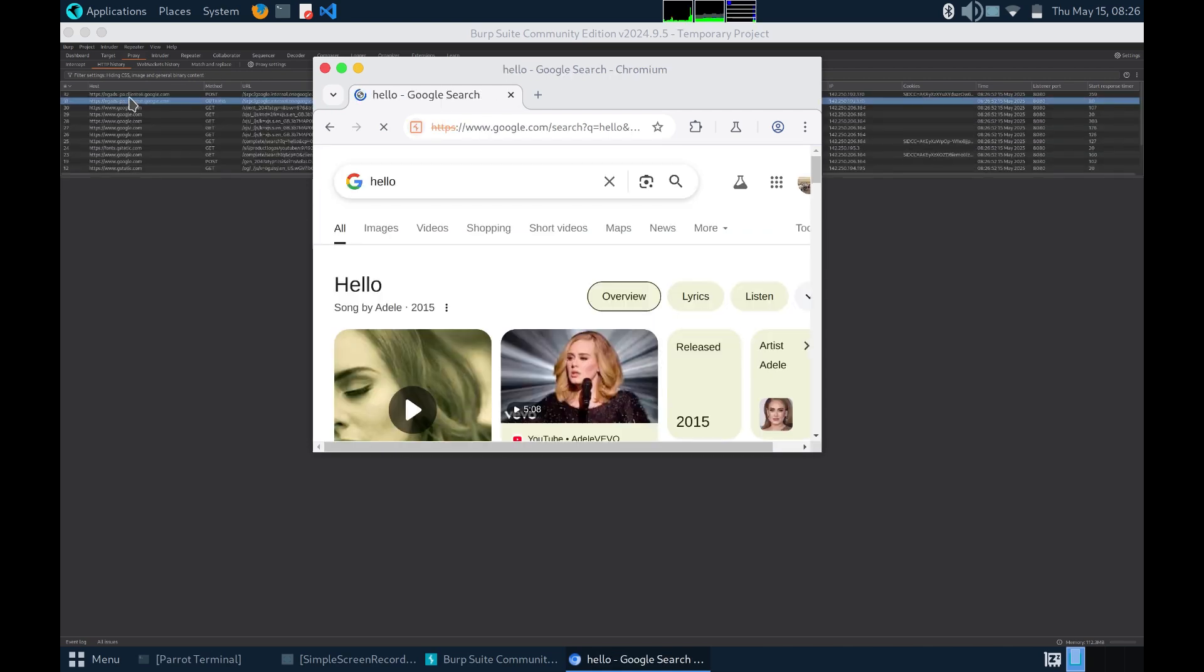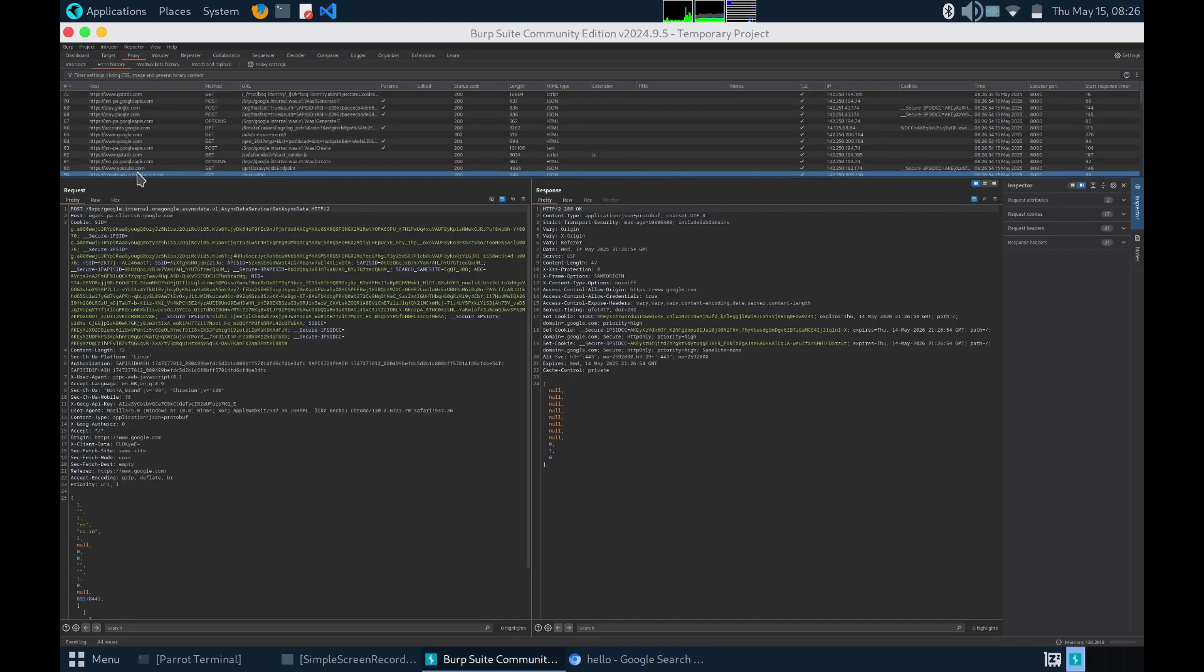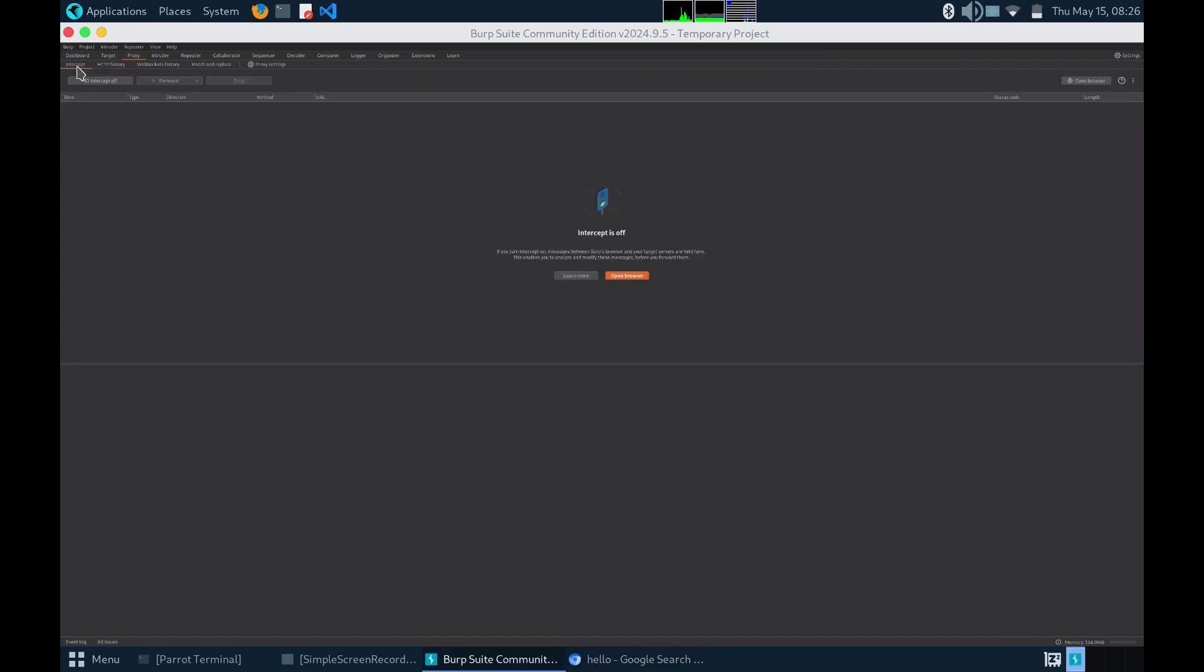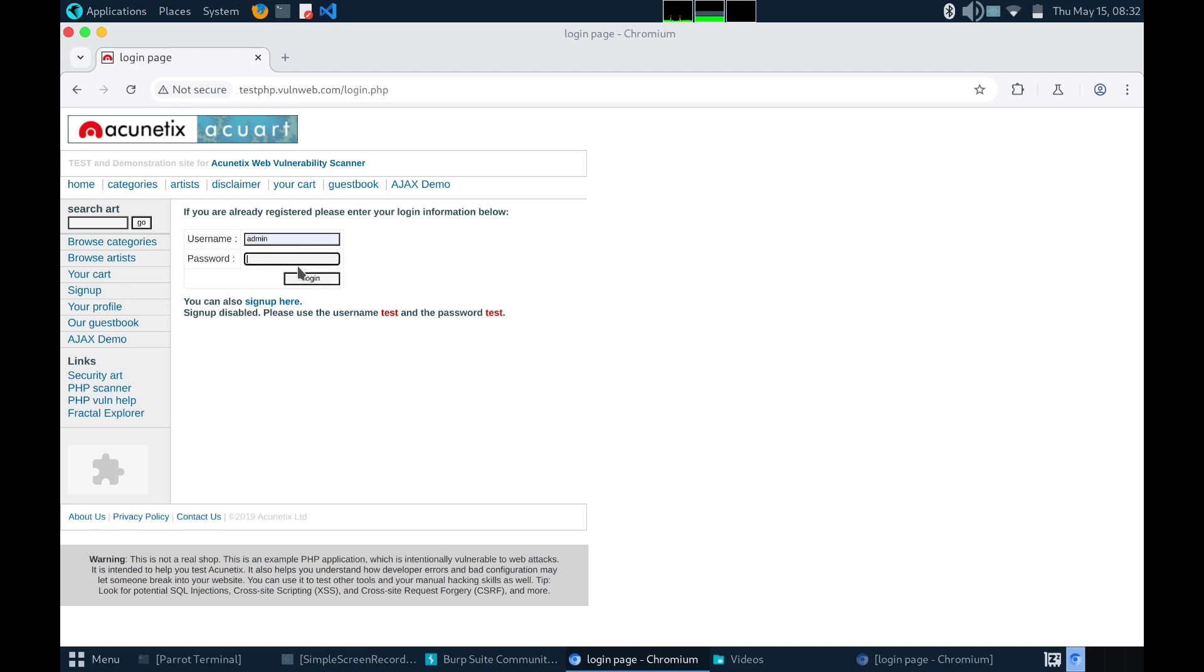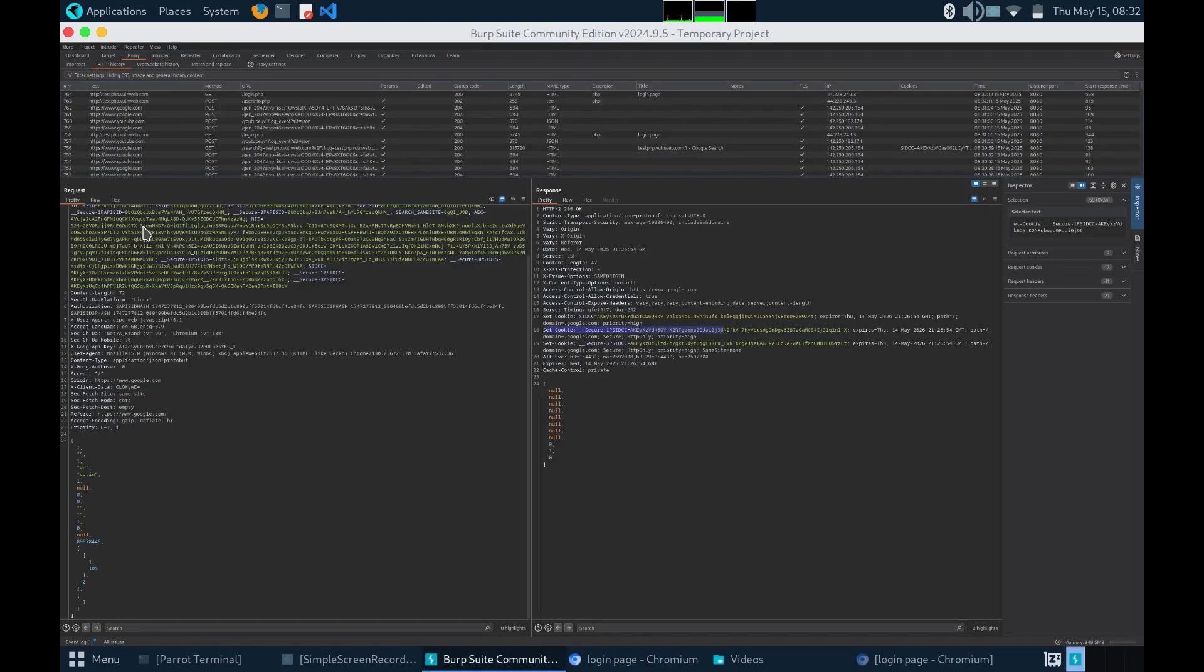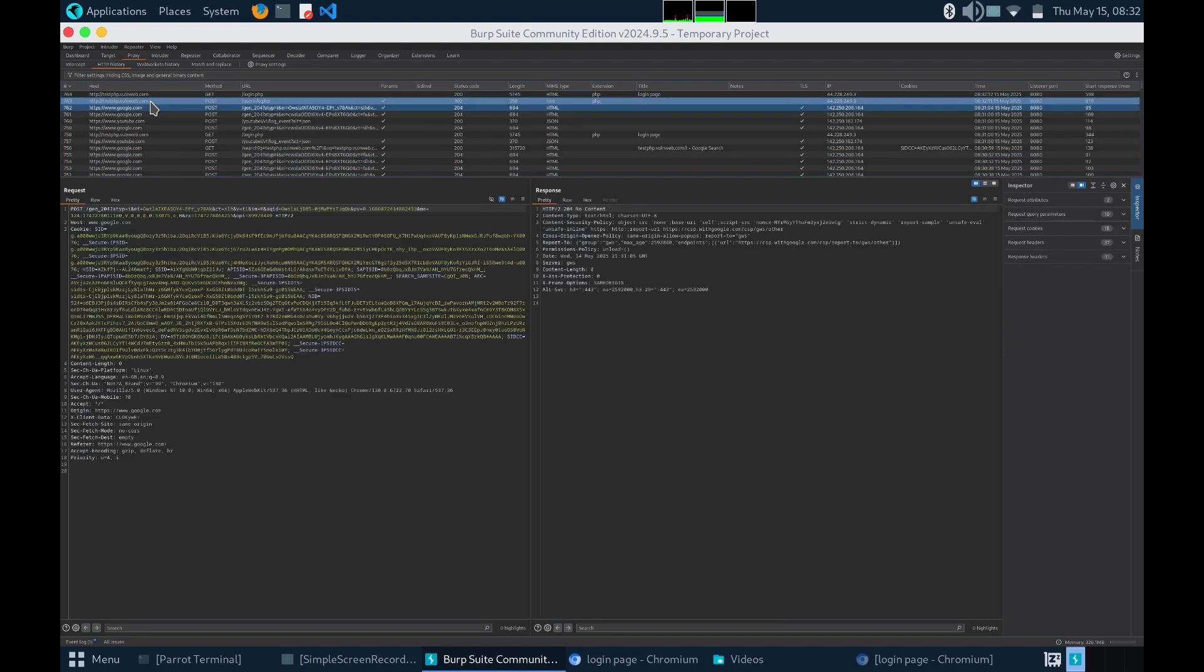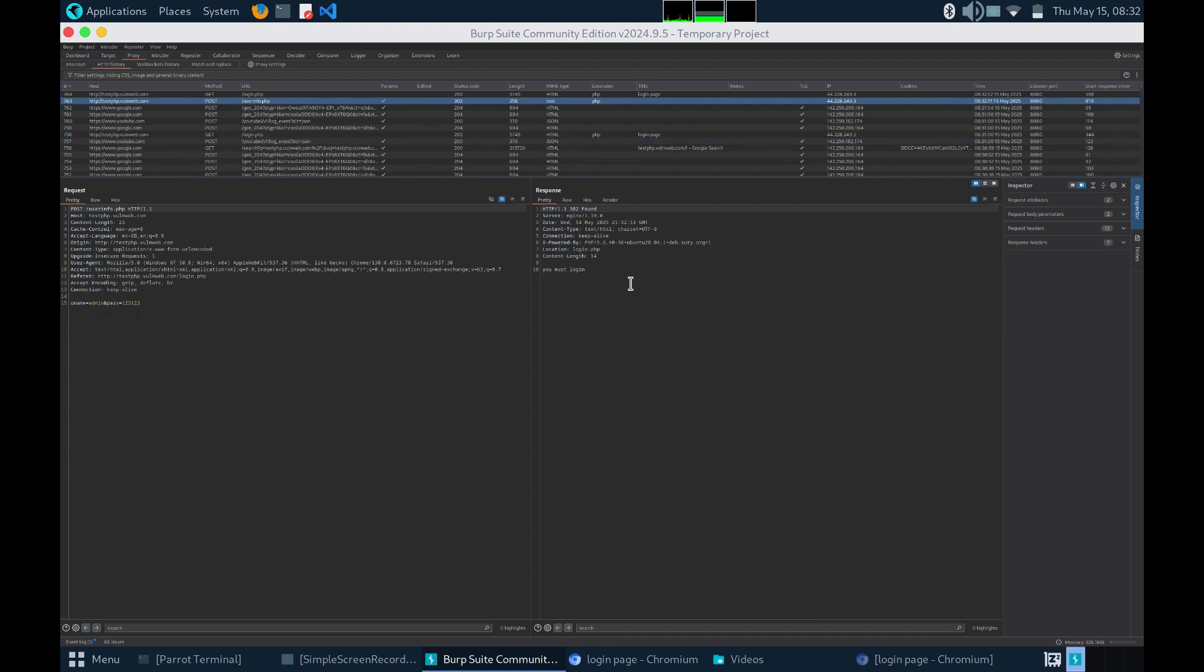For example, you could see all these requests were being sent just when you searched for hello. Now, as you can see, this is an insecure login page. You can just enter admin and type password as 123123 and on pressing login, in your HTTP history, you can see the request that was being sent. This was the request with username admin and password 123123 and this was the response that the server will hear.